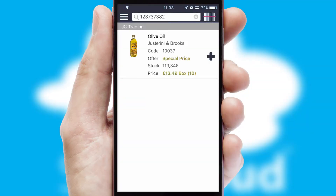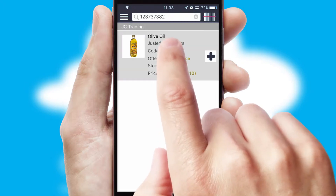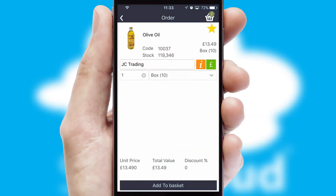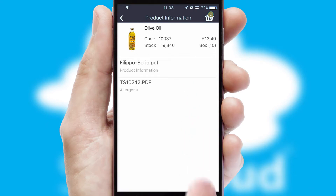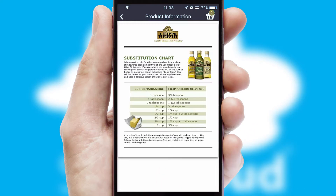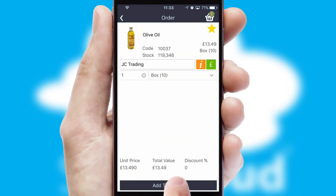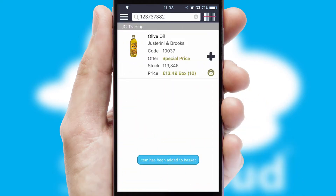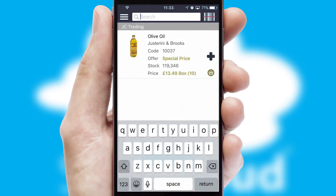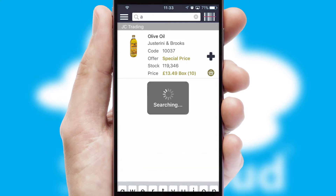If you require further product information, then by clicking the information button, you'll be able to access detailed PDFs on the products. You can also search for products by name, code, or other key search words.